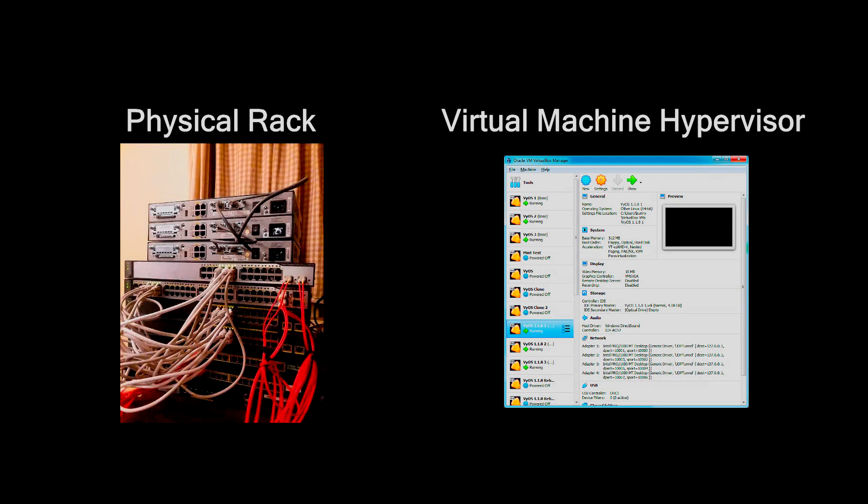This offers several advantages for students, teachers, people studying for certifications, and even in the enterprise. What are these advantages? Well, it's a virtual machine, and why do we put anything into a virtual machine? Because a lot of these advantages also apply to routers.